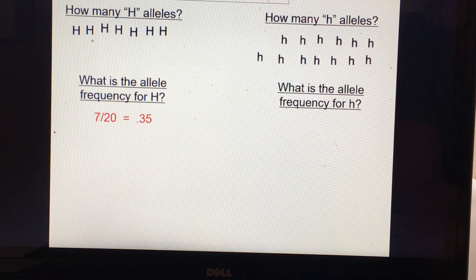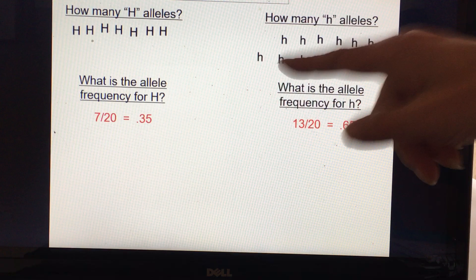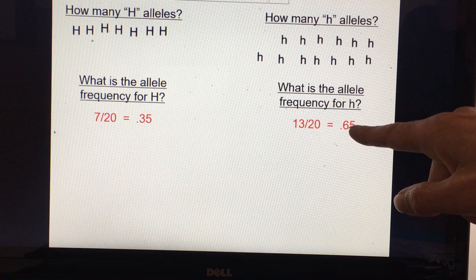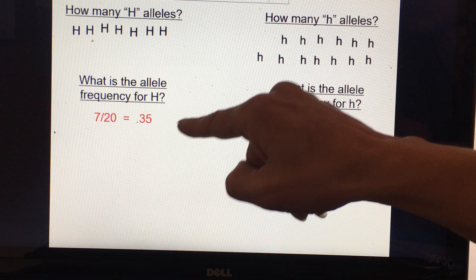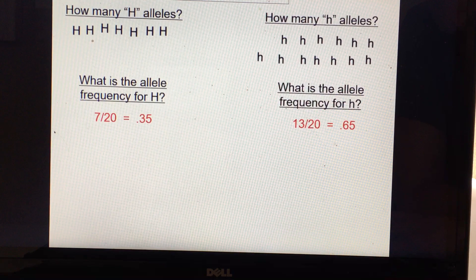There are two ways to get the allele frequency for the recessive allele if you have the dominant allele. One is that you could count them just like we did with the other allele — 13 divided by 20 is 0.65. But since alleles are going to be either dominant or recessive, if you know that the dominant allele frequency is 0.35, you could take one minus 0.35 and get 0.65. Whichever method you prefer, as long as you show your work.